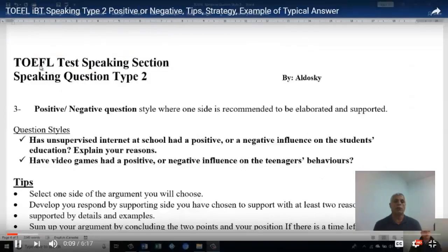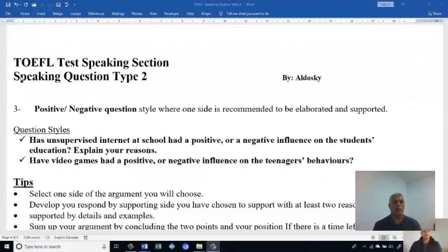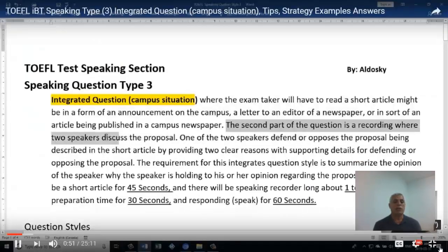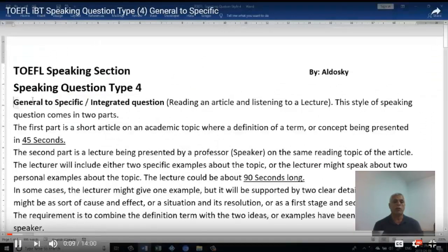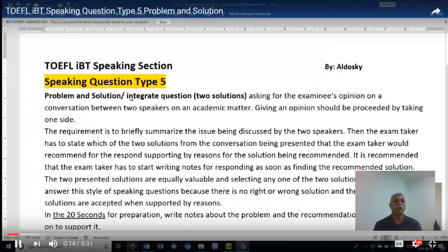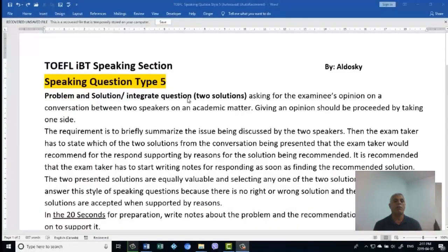Also the third one, positive-negative Type 2. Then Speaking Question Type 3, which is the integrated question. Then Speaking Question Type 4, general to specific.